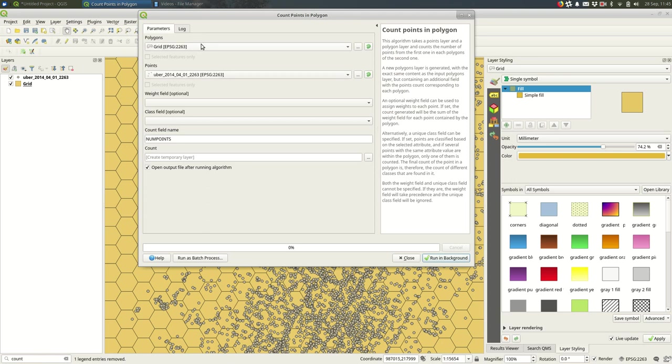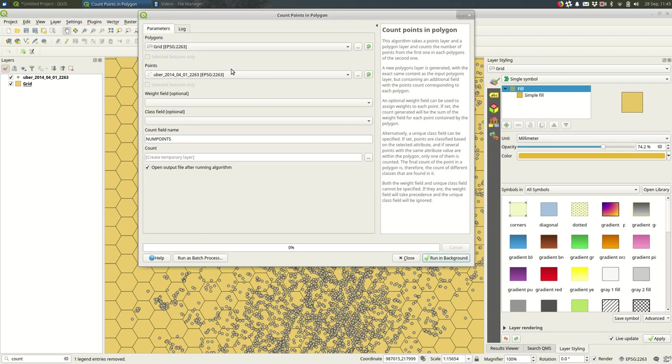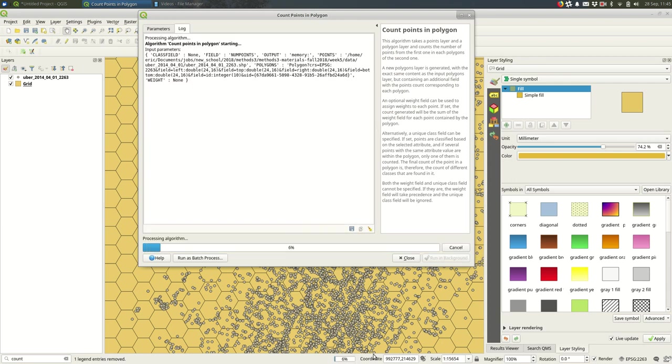And my polygons will be my grid that I just created and I'm doing these points, and I don't really have to do anything else. So it's counting the number of points in each of these hexagons.